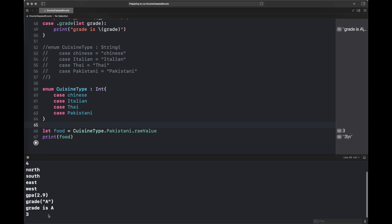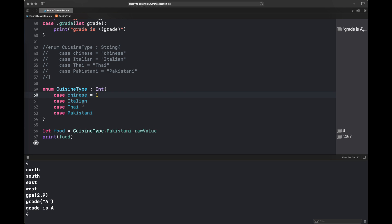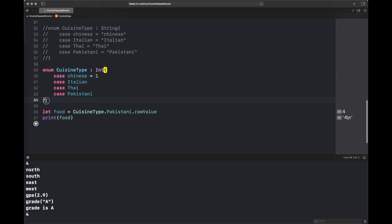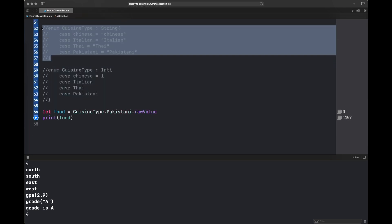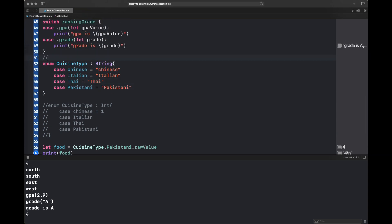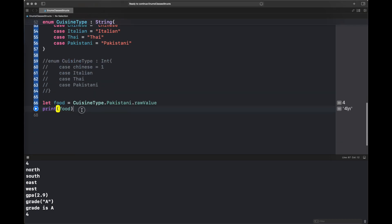Now I am moving it to Int type. When I print the '.rawValue' it prints 3 because indexing starts from 0. But if I assign a certain value like Chinese to 1, it prints 4 because indexing then starts from 1. This is how value assignment works when we assign a certain type to an enum, or otherwise.